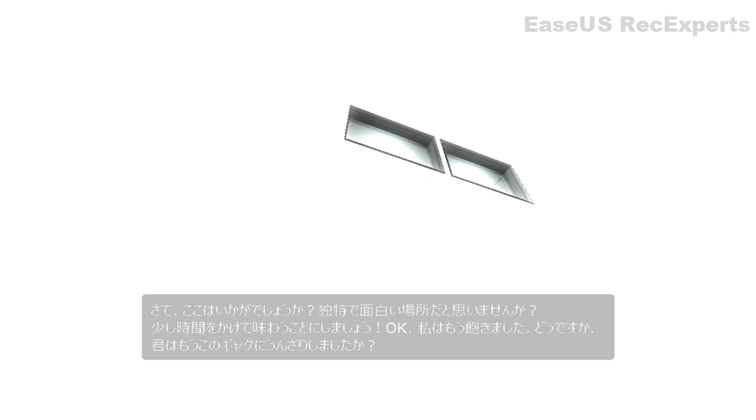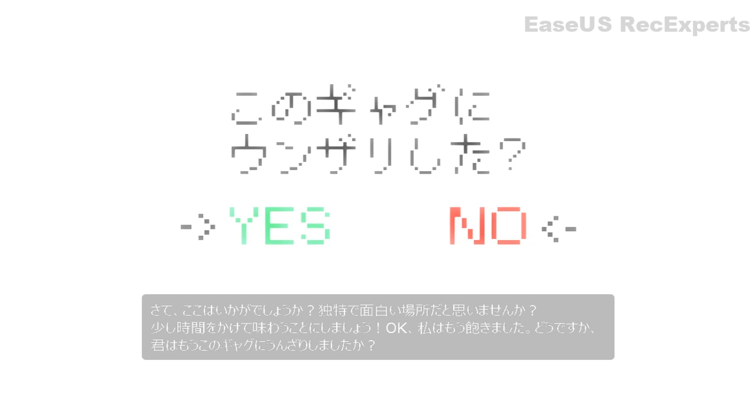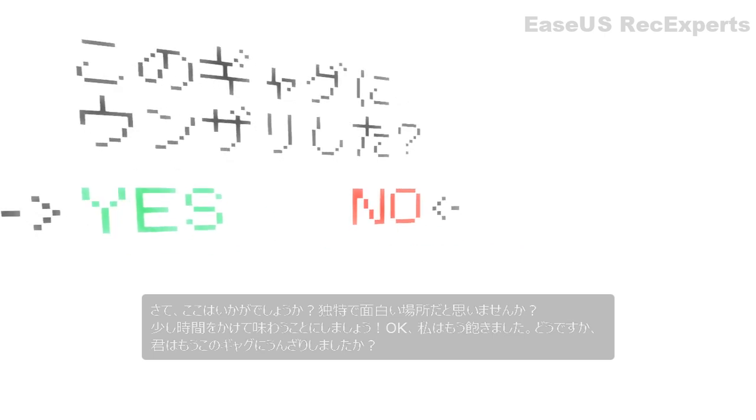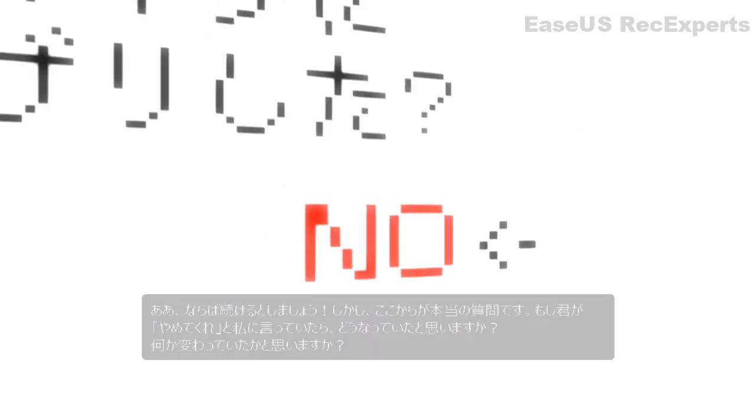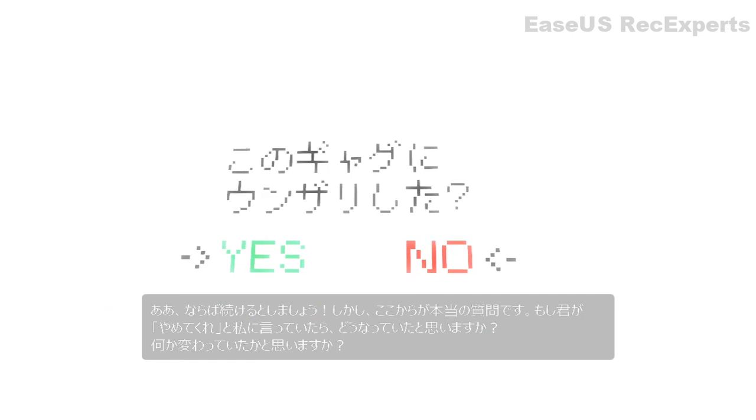Okay, I'm over it now. What do you think? Are you sick of this gag yet? Ah, then in that case we'll continue.